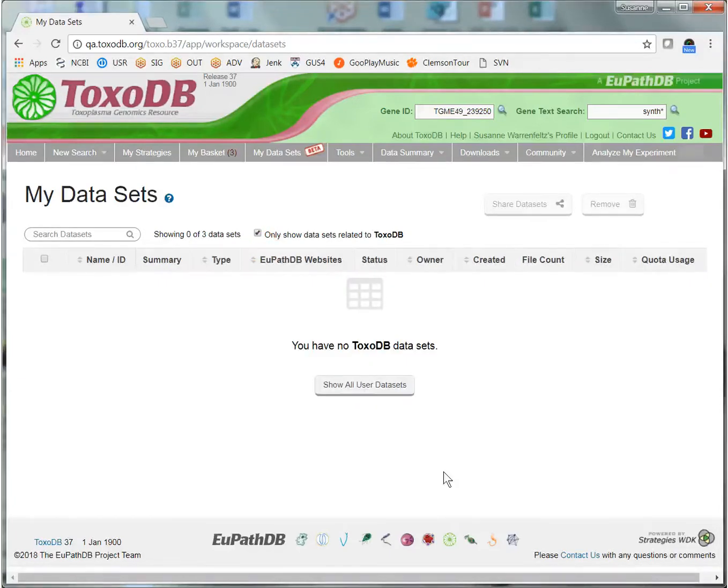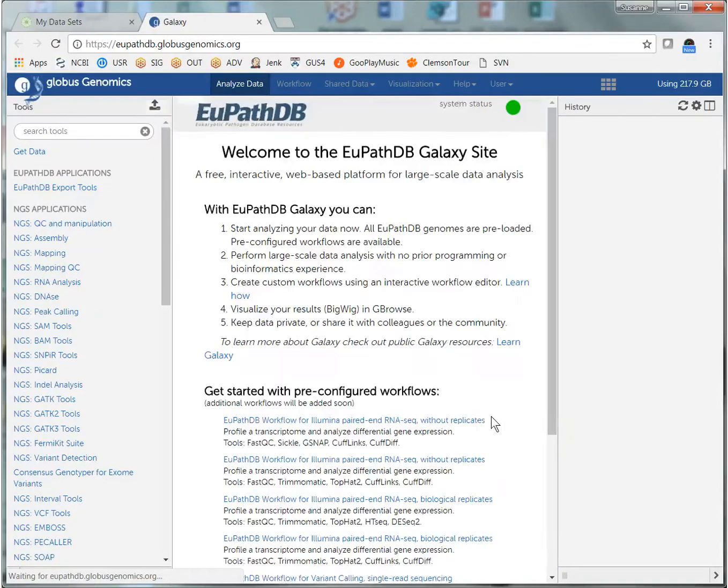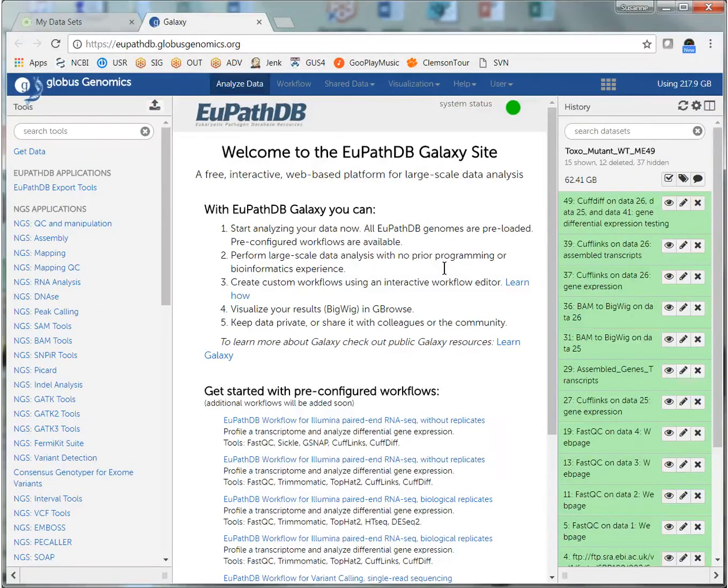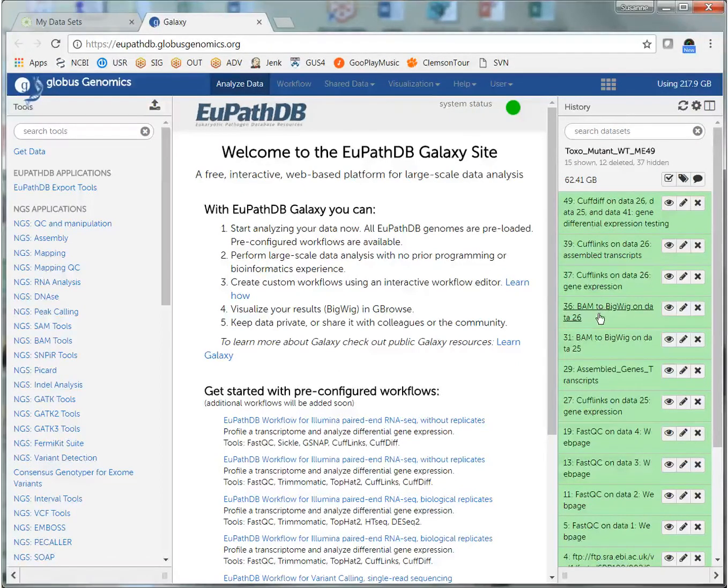So let's go to EuPathDB Galaxy and transfer some files. I'll use the Analyze My Experiment link to go to EuPathDB Galaxy, and as you can see, I am already logged in and I have an open history with two bigwig files that I want to transfer.